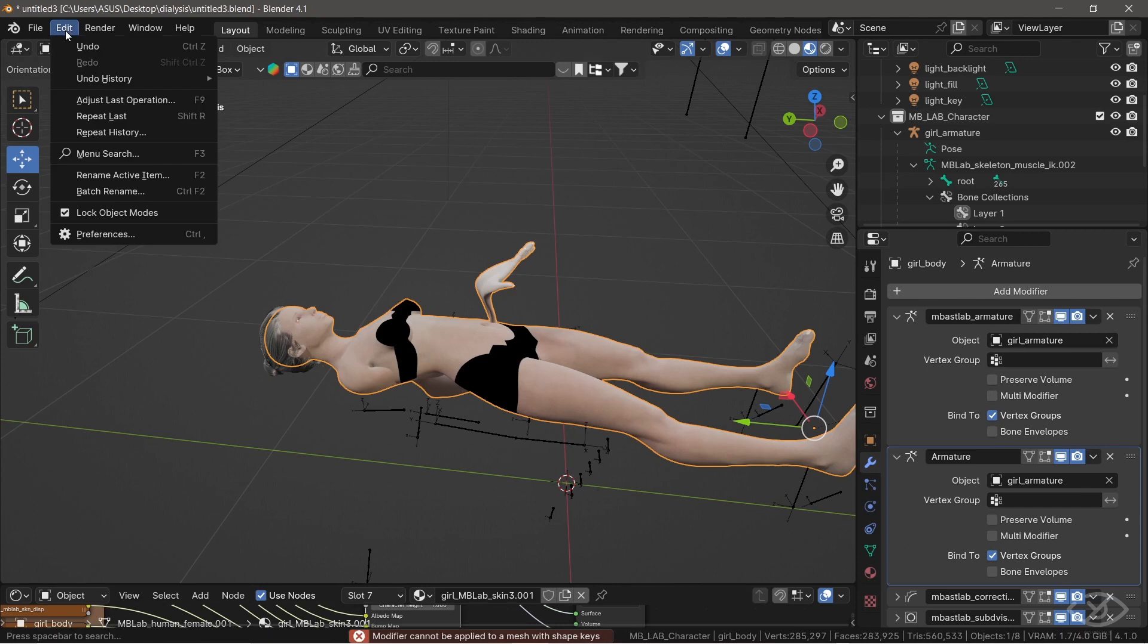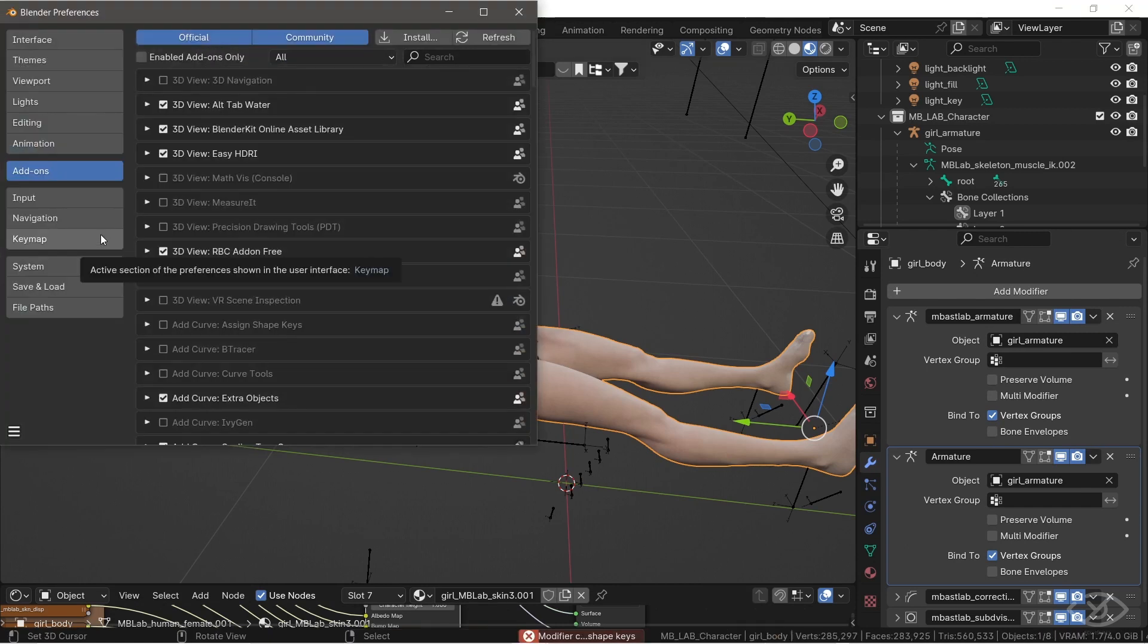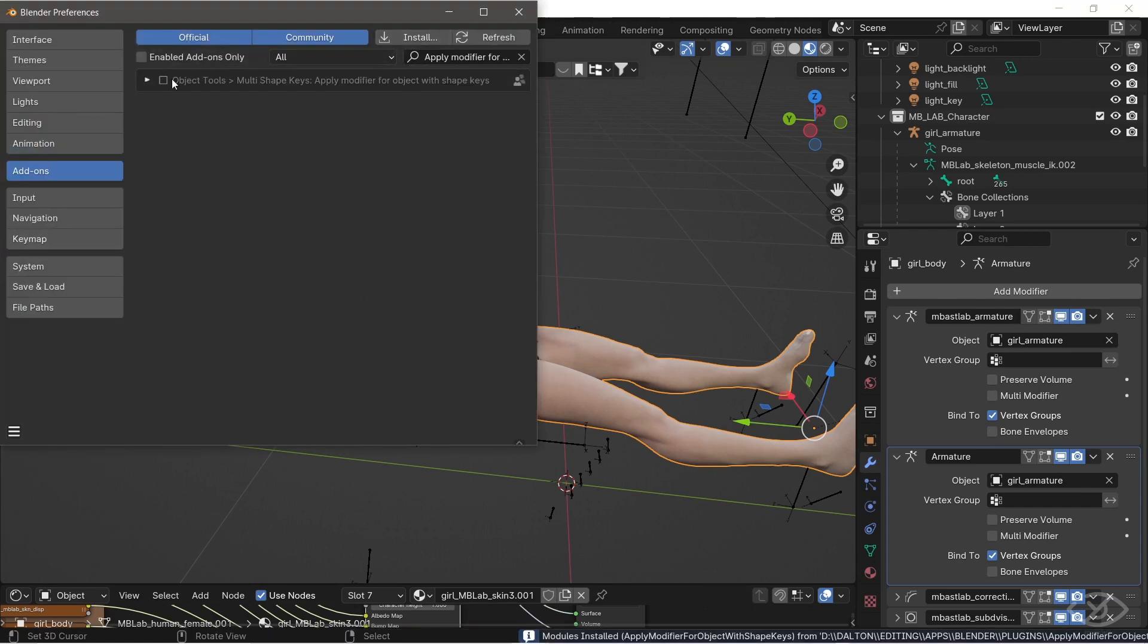Go to edit, add-on, then install the add-on. Don't forget to enable it.